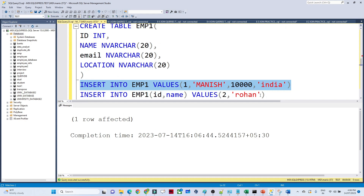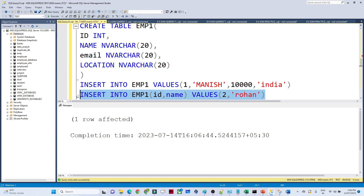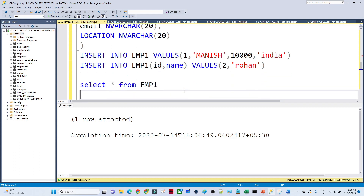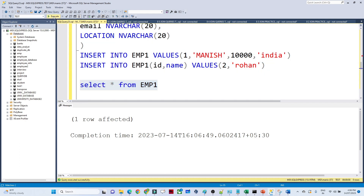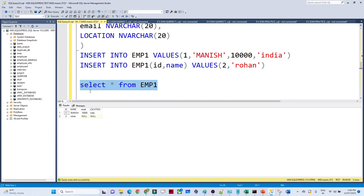The values got inserted. Now I am inserting another value. You can see id and name got inserted. Now if I show you the table — starting from employee1 — you can see I have inserted two records: one has id1, and the second has id2 with name Rohan, but email and location are null.